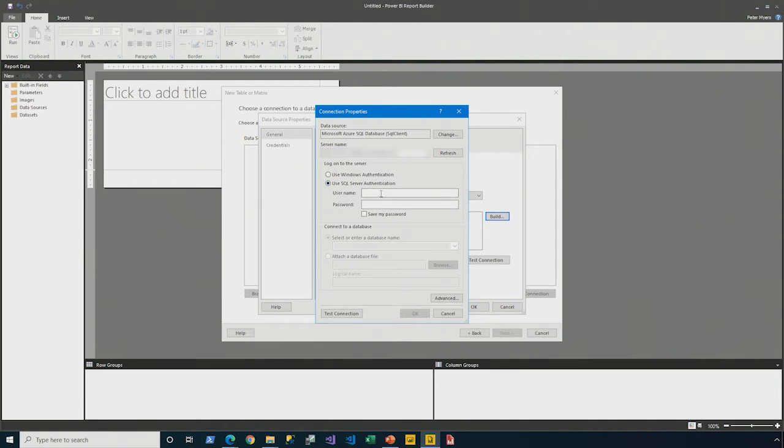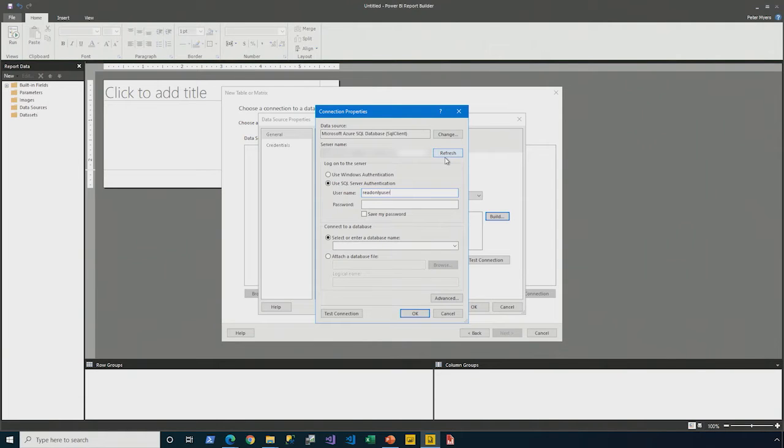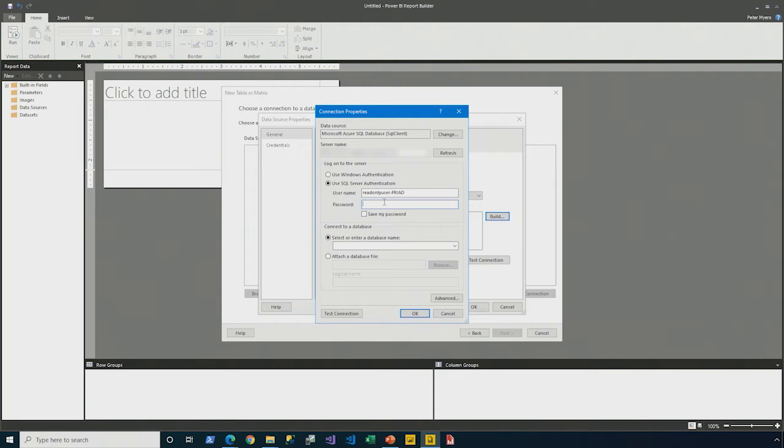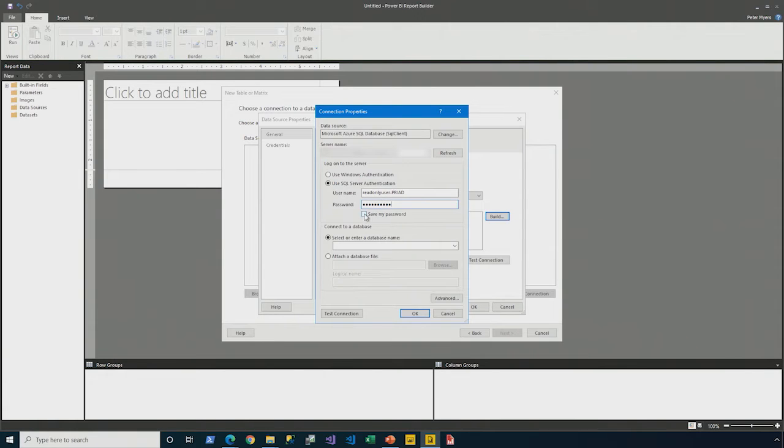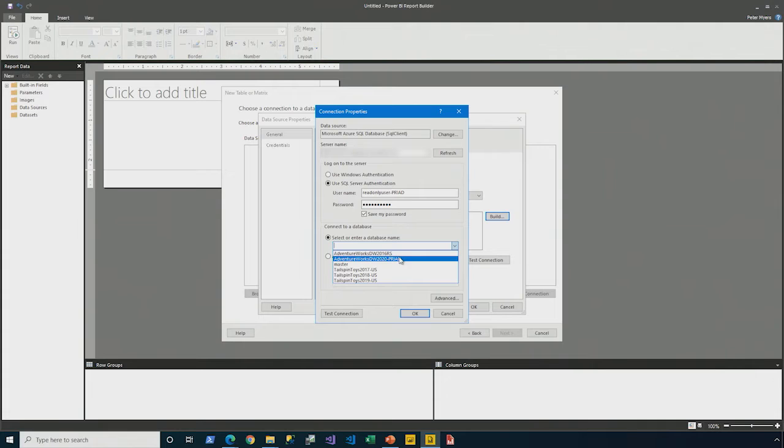I'll authenticate by using SQL Server Authentication, and I have a dedicated account named Read Only User. I deliberately name it that just to emphasize that this account doesn't need privileges beyond retrieving the data that the report needs.